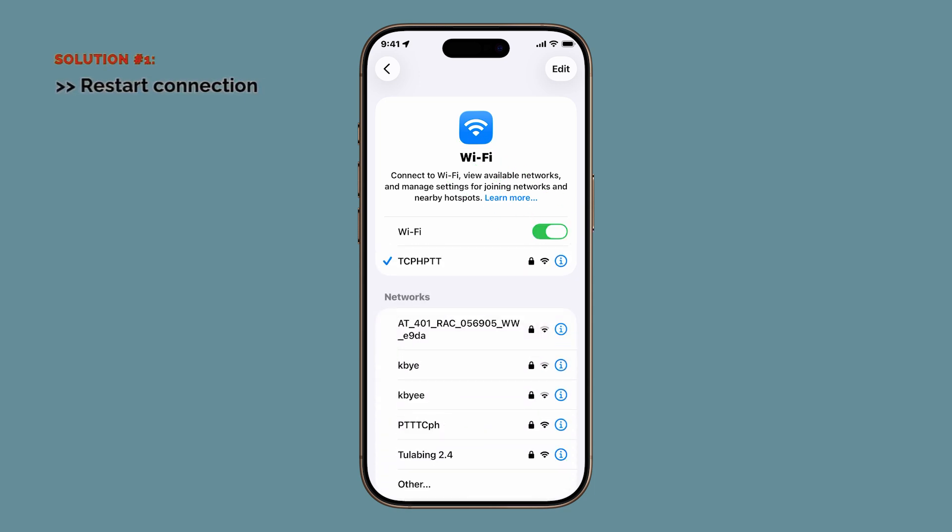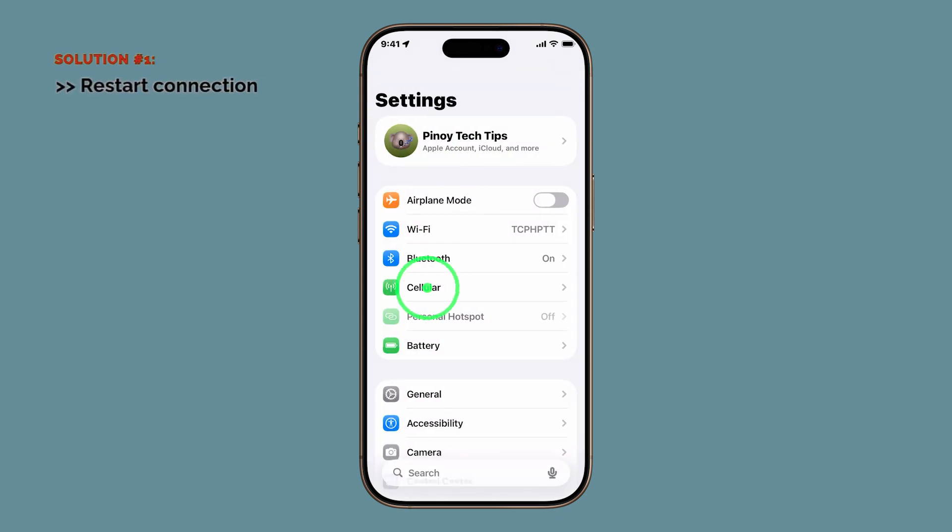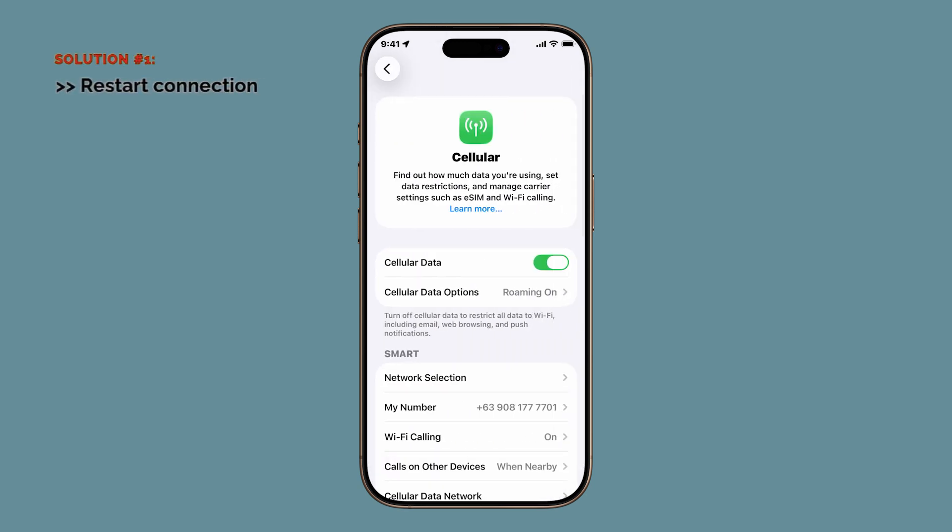If you're browsing on mobile data, you can do the same. Go to Settings, tap Cellular, and toggle Cellular Data off, then back on after a few seconds. This forces your phone to reconnect to the nearest cell tower and often improves loading speeds right away.